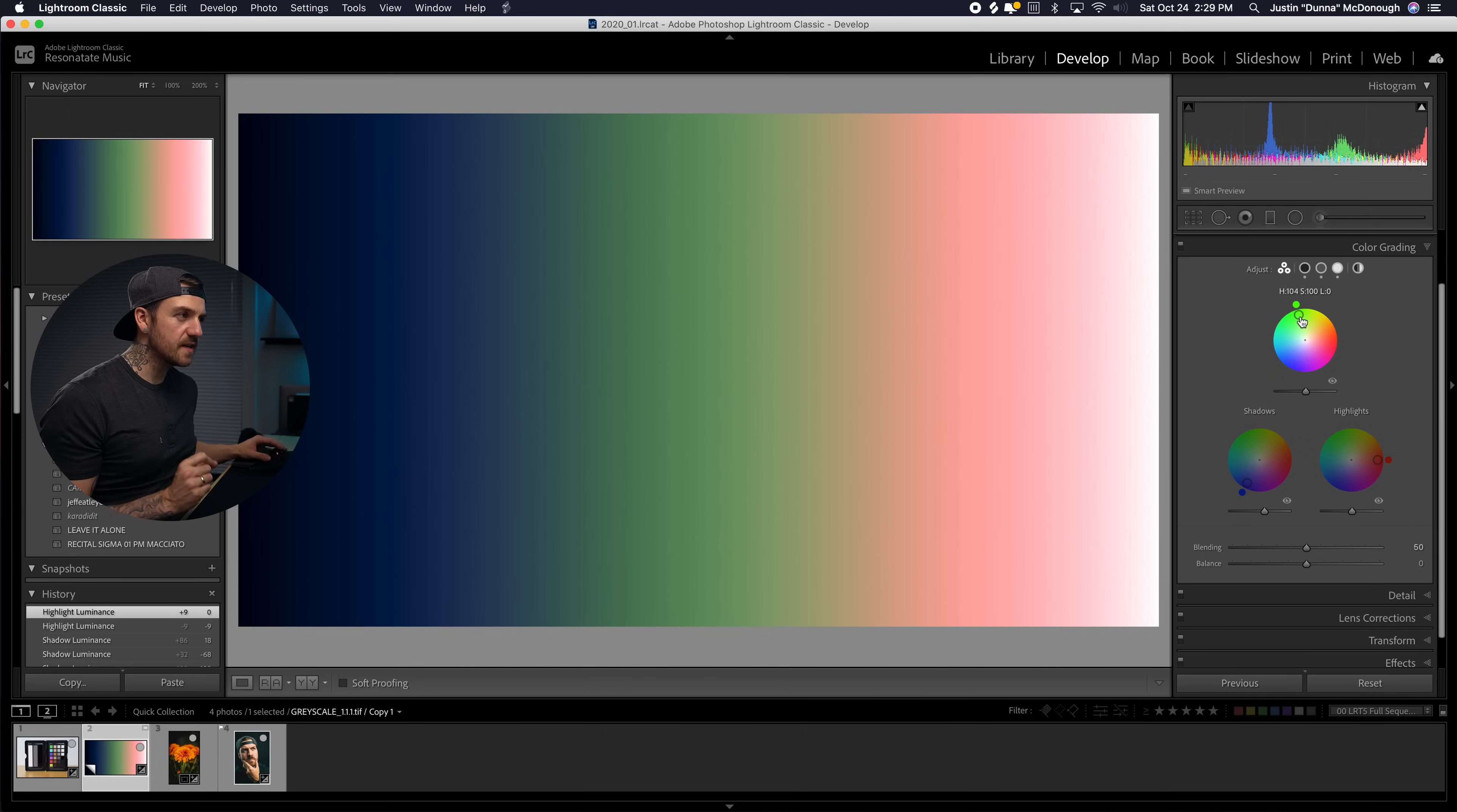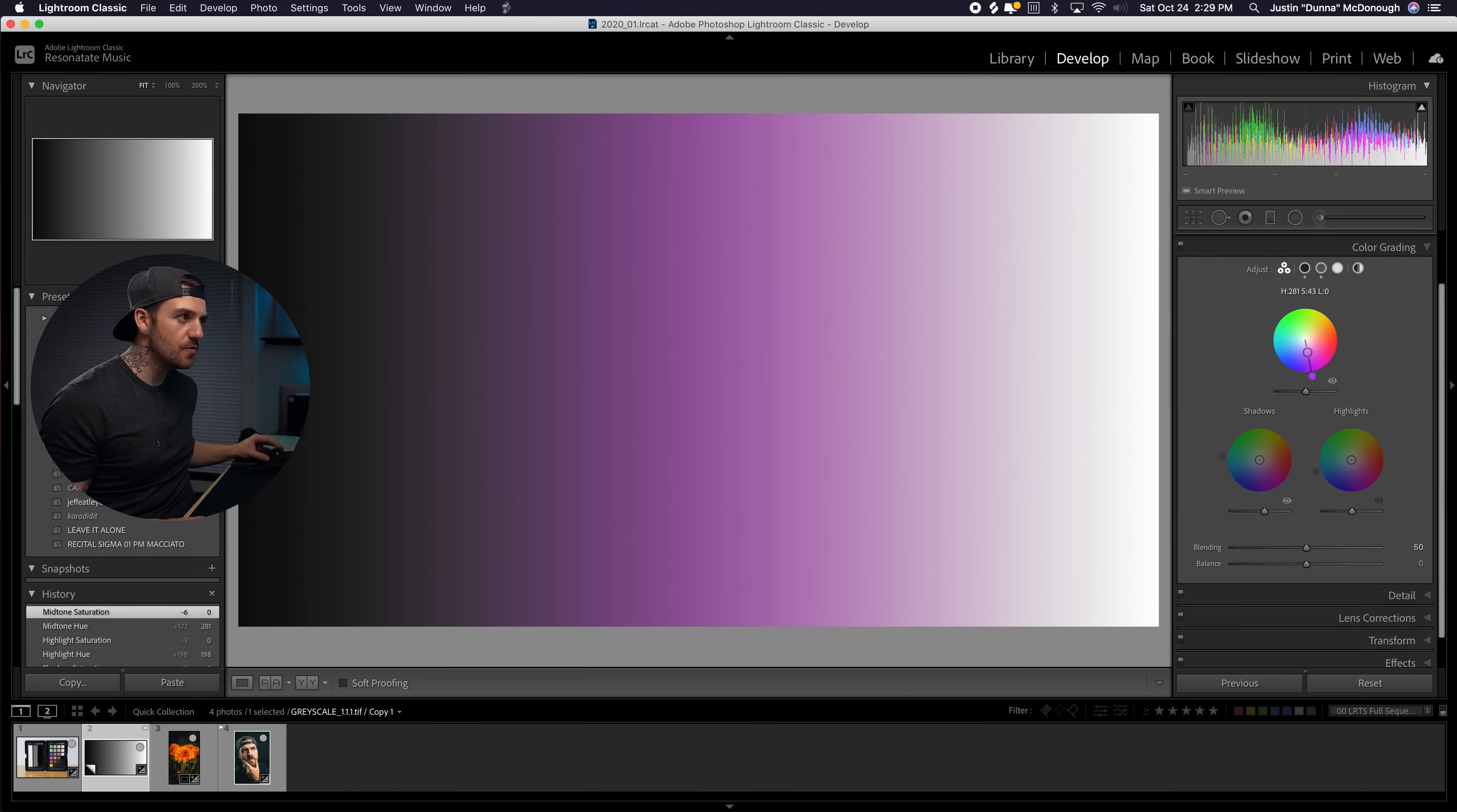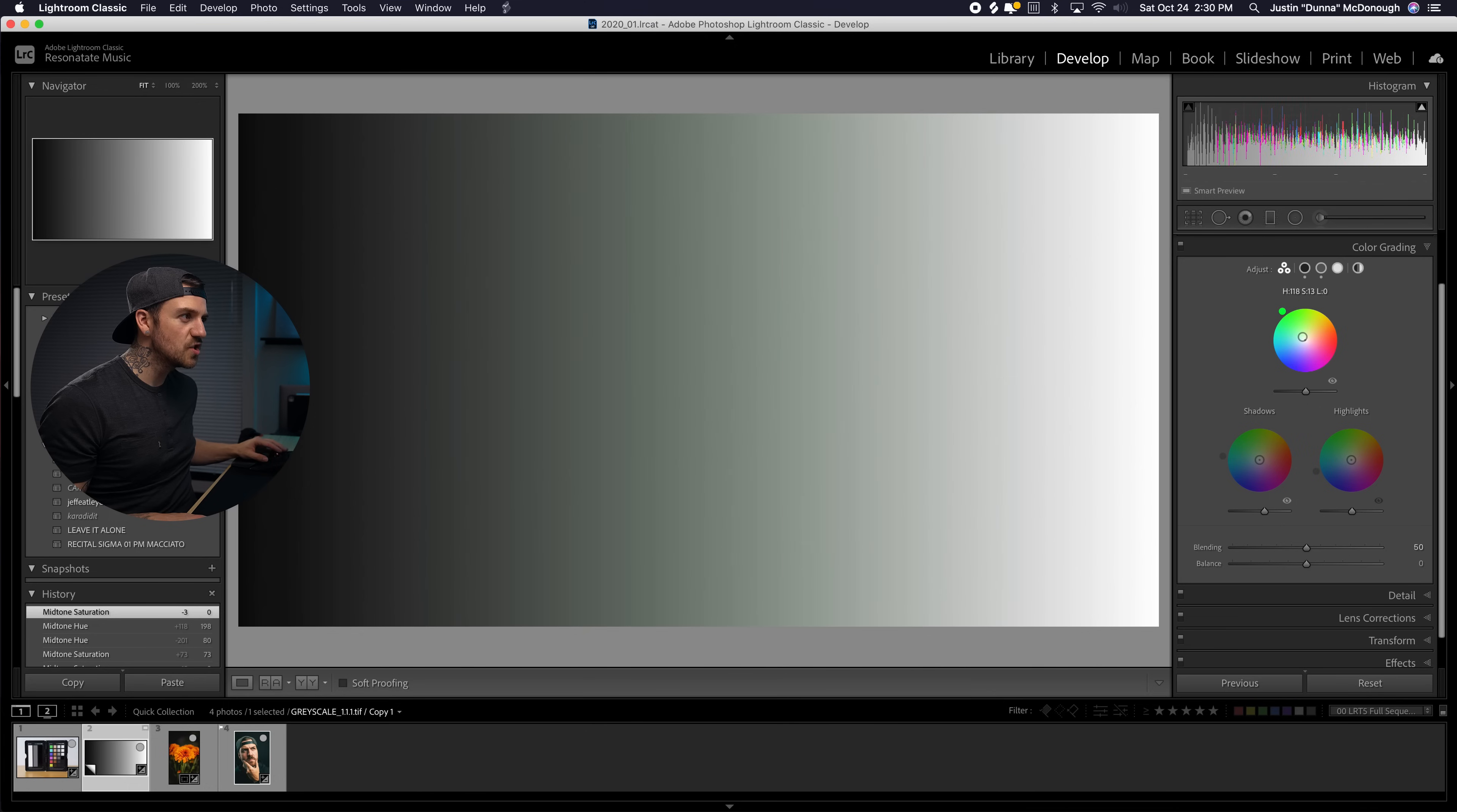Now there are a couple of little shortcuts that you can use while you're controlling these. If you hold down the shift button you'll see it creates this line and all of a sudden we're only going to be affecting the saturation. Let's say I want to change the hue I can hold command on a Mac or control on a PC and now it creates this line so I can only affect the hue. This works of course across all three of the color wheels. One extra little thing if you hold down option or alt if you're on a PC it'll actually move slower so you can get more fine-tuned adjustments.